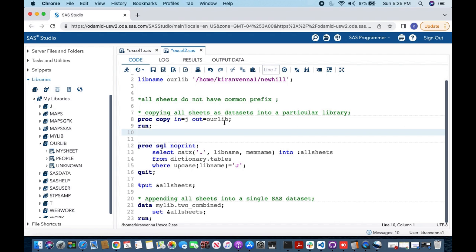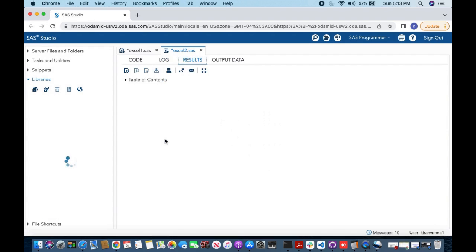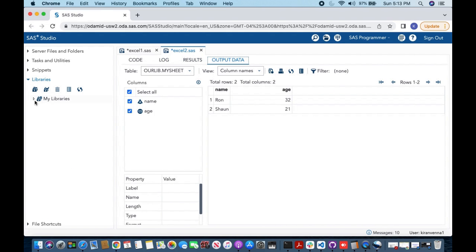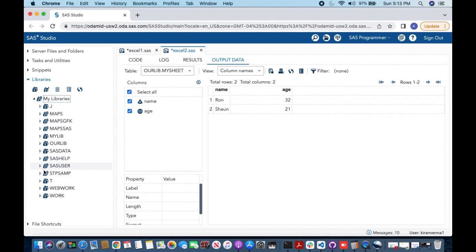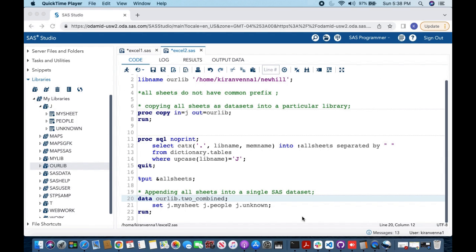After running PROC COPY, let's look into ourlib — we can see all three SAS datasets are now available there. Now to append all sheets into a single SAS dataset, I need to write a SET statement and mention all the sheets from the j library.